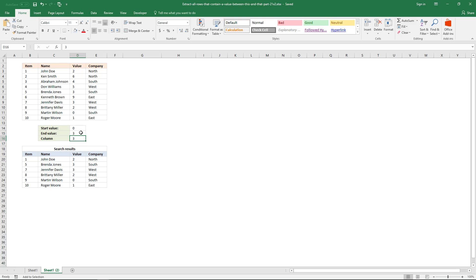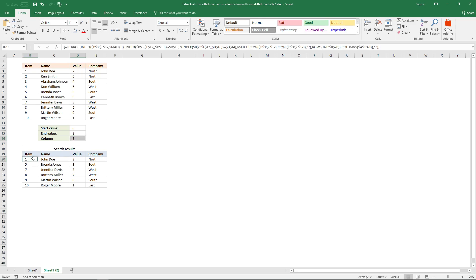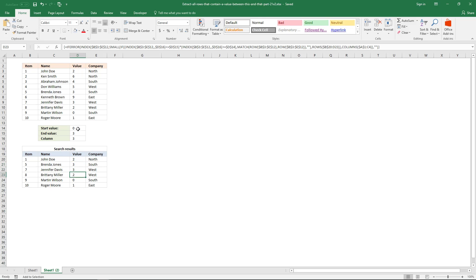You can see here that the first record has value 2, and 2 is between 0 and 3. And so is 3, and this one, and this. So they all are between 0 and 3.